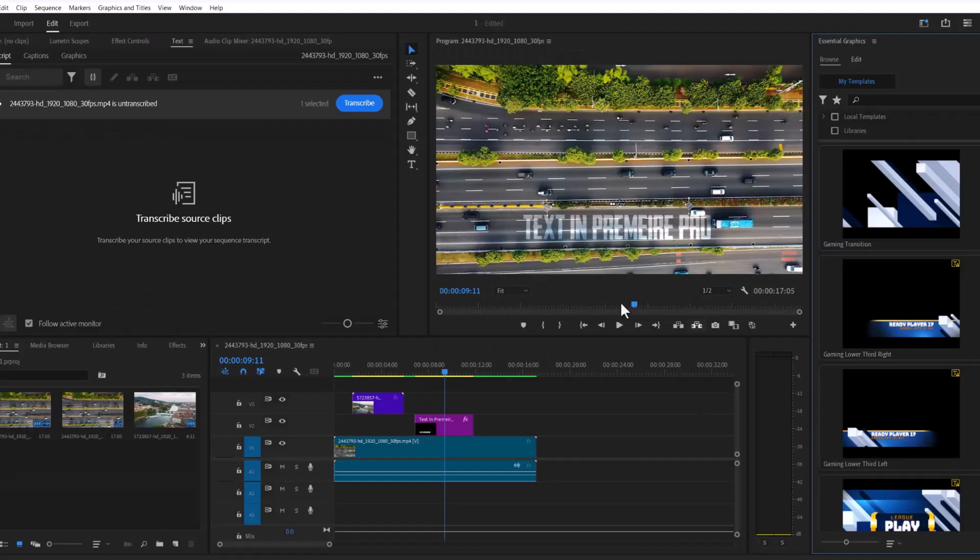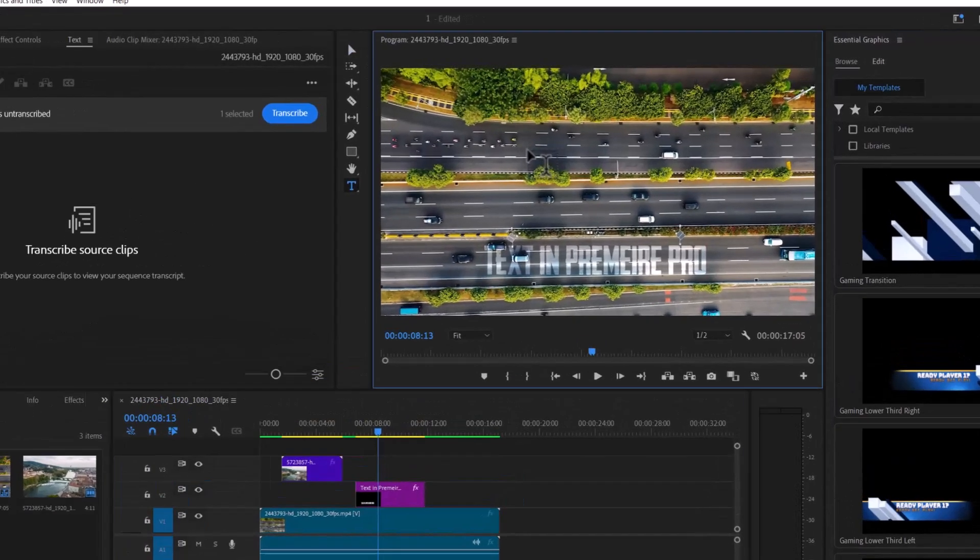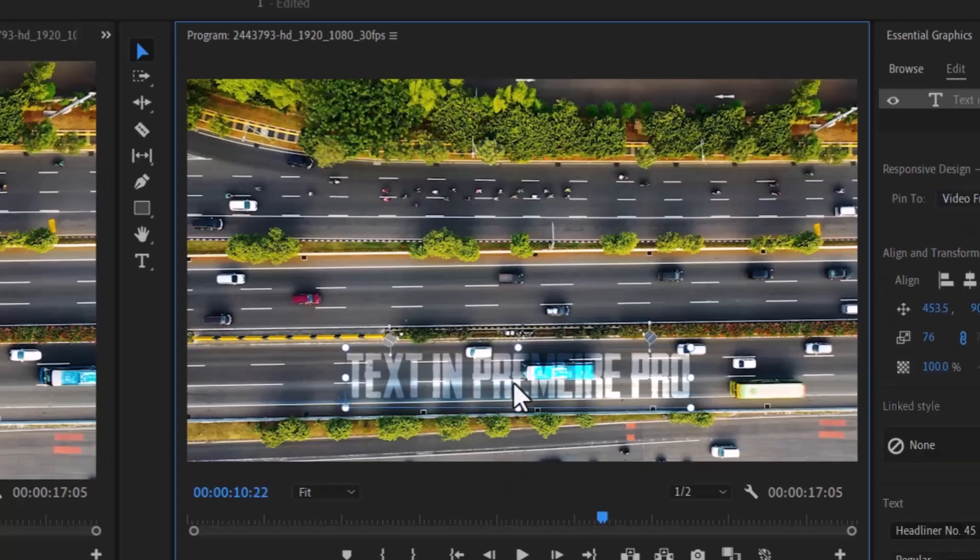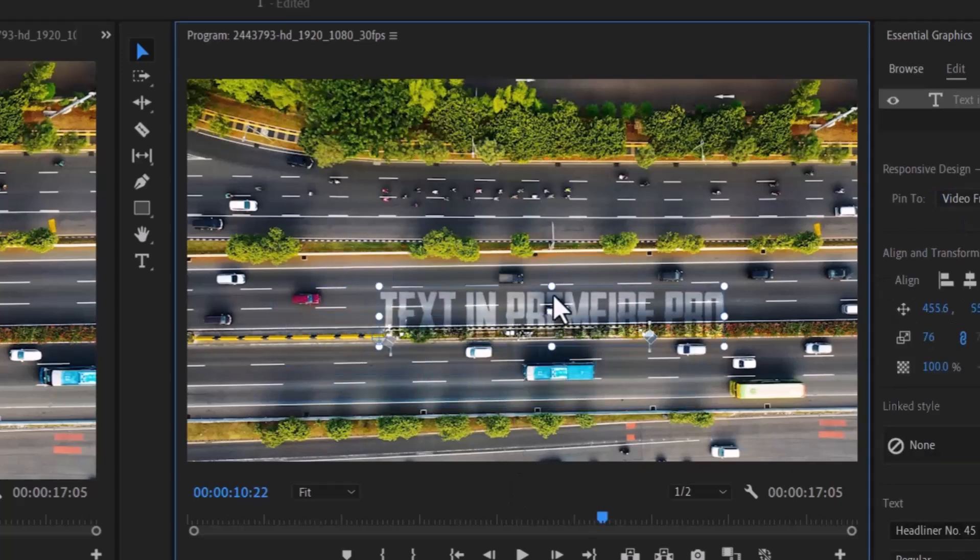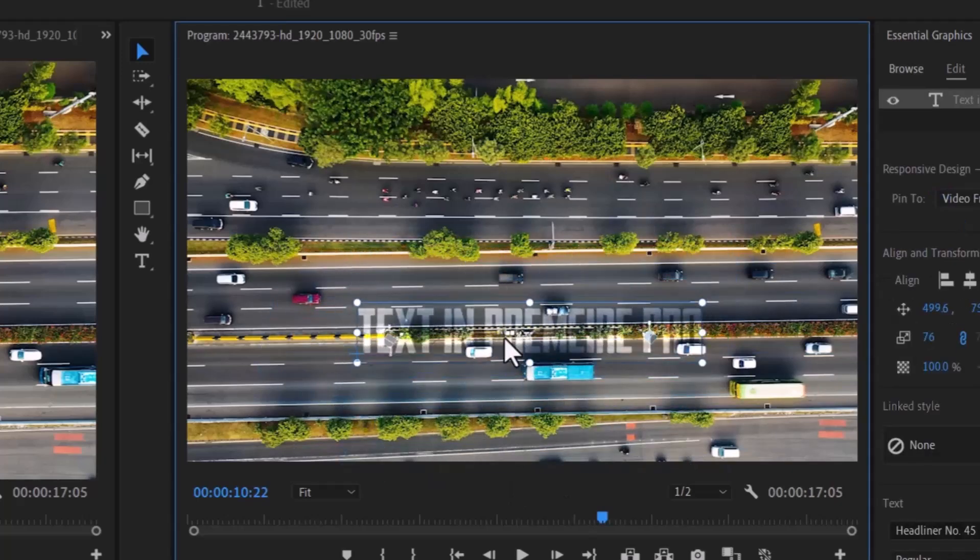As you can see, the Essential Graphics panel has been opened here. Press T and click anywhere and type your text. In my case, I have typed this text.